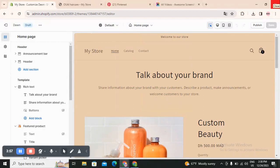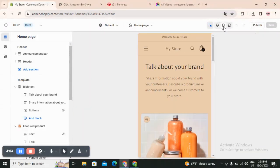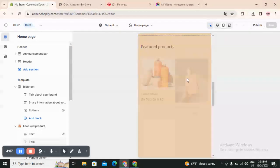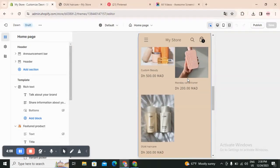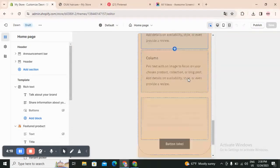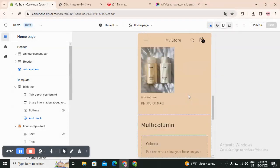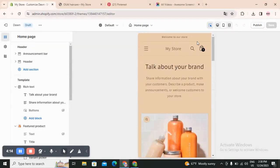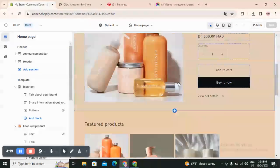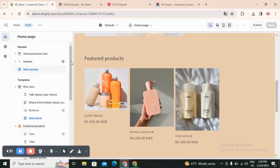You can see your store in mobile size and laptop size, wherever the customer came from. For example if you are promoting on Instagram and TikTok, a lot of customers come from your link in bio and they will find it on their phone. So make sure every time you change something you check how it looks on mobile.